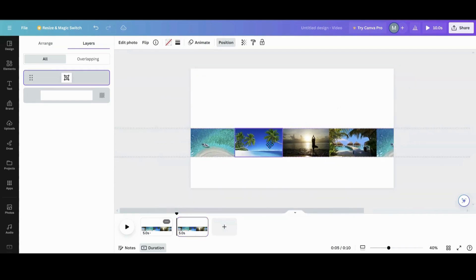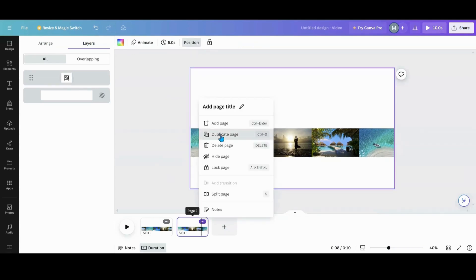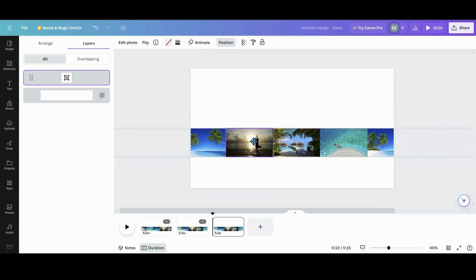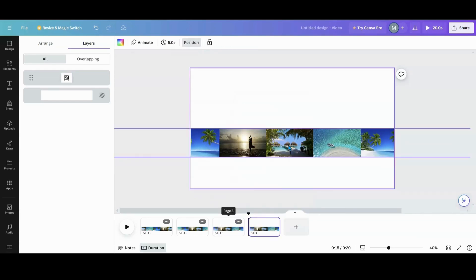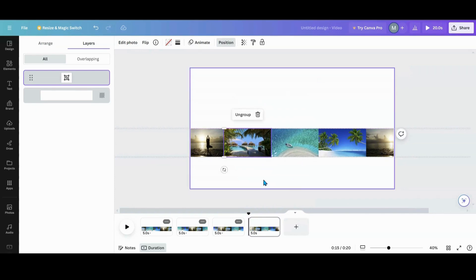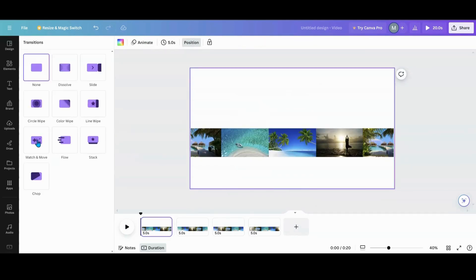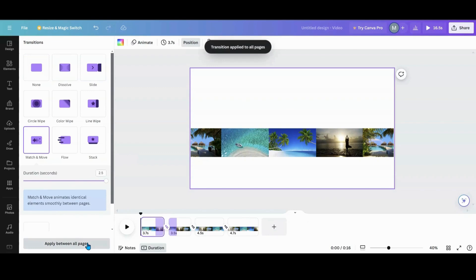After duplicating, move the strip over one position — try not to get wiggly! Duplicate the page again and move it over again. Duplicate a third time and move to the fourth position, making sure the large magnifying area is centered on each slide. Now I've got all four slides done.